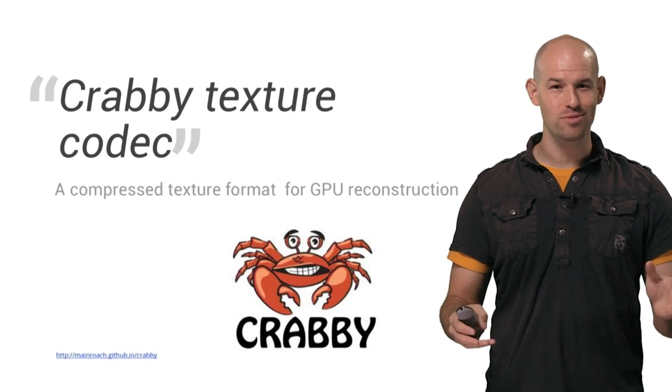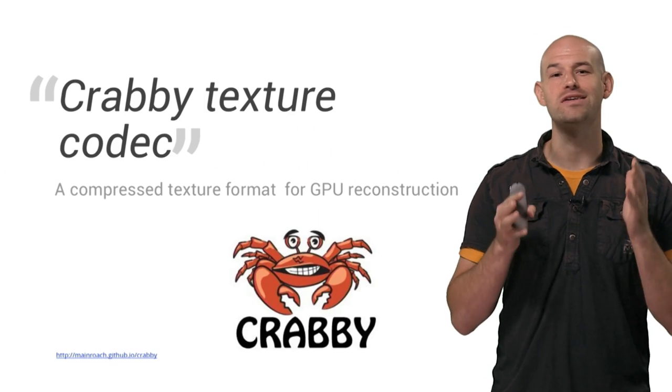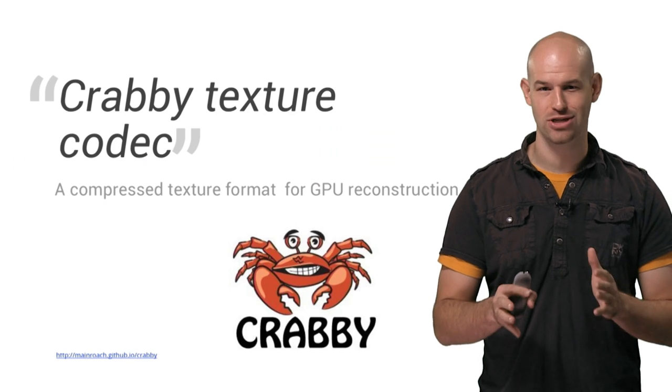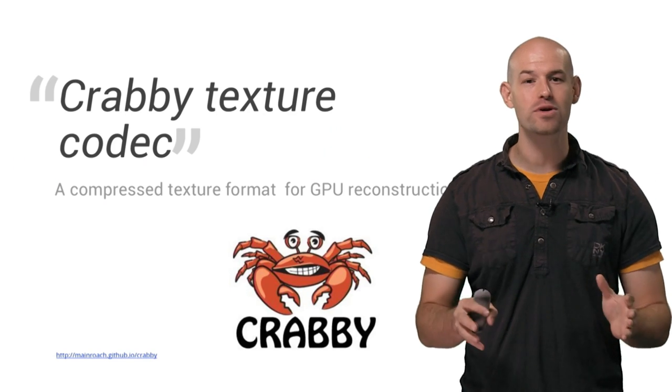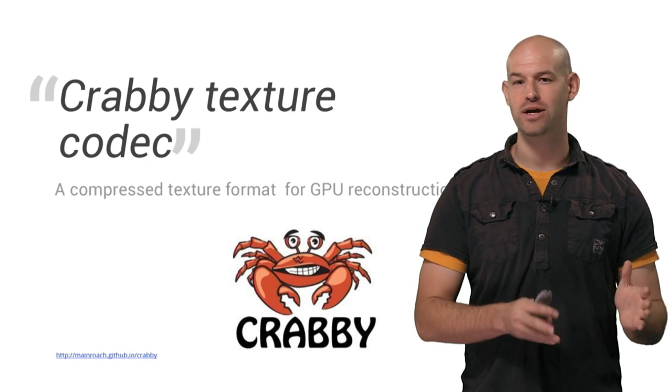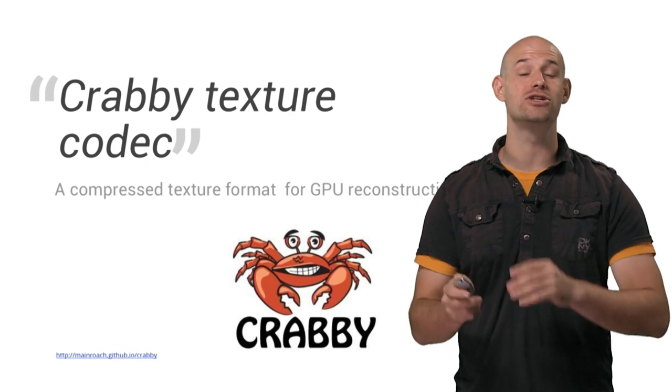To address this problem, we've released an open source texture format called Krabby that focuses on flipbook compression alongside GPU reconstruction.